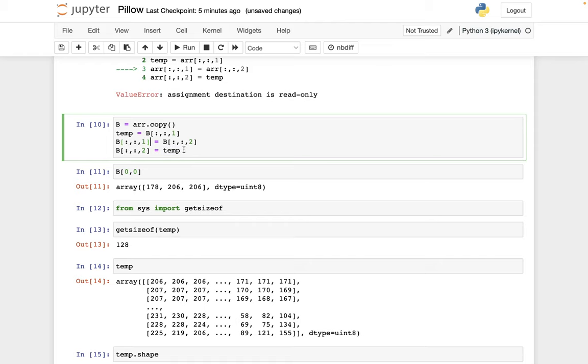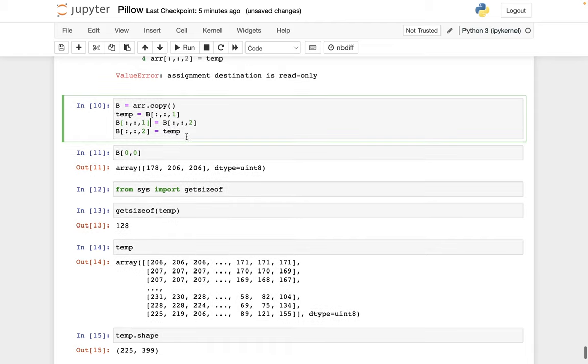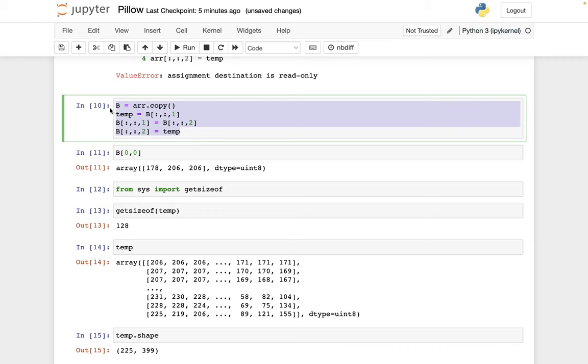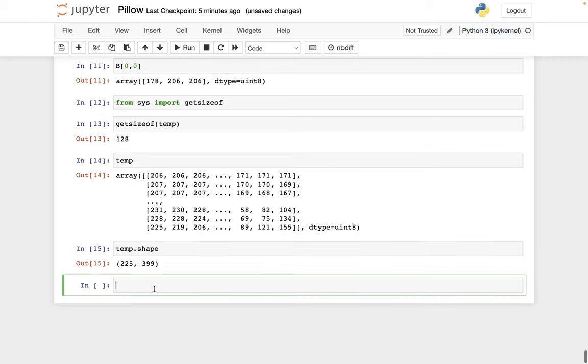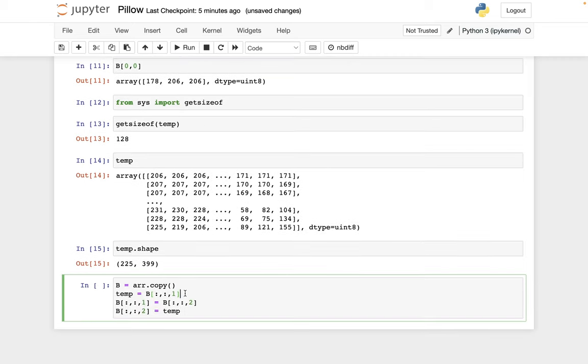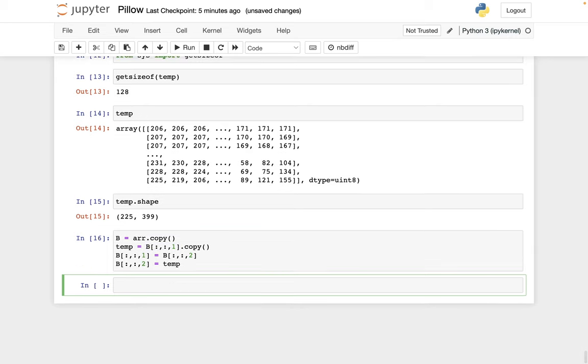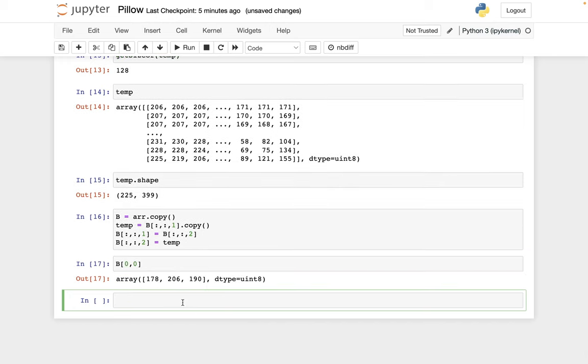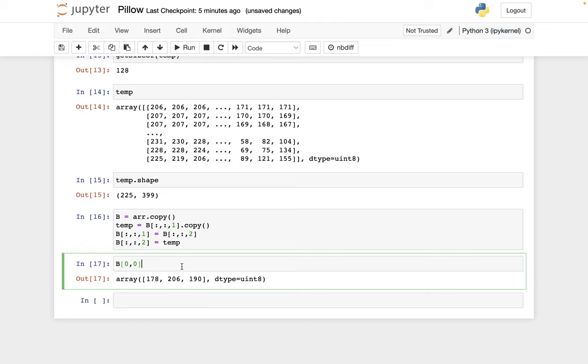So how can we fix this? Well, one way to fix it is I can just put another dot copy here. And that's saying, don't remember where these numbers are coming from, actually, like save all of those numbers and put them in their own new NumPy array. And now if we check what's in the upper left corner, then it's this pixel we wanted 178 206 190.